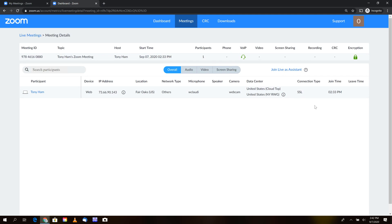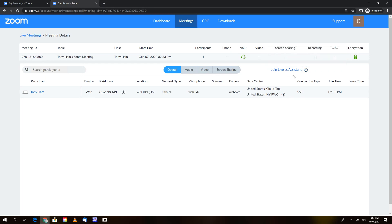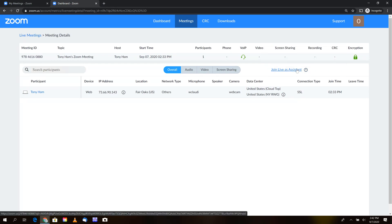To join this meeting, on the right-hand side at the very top of the meeting information pane, you'll see an option that says 'Join live as an assistant.' Selecting this will launch your Zoom application and bring you directly into that meeting.